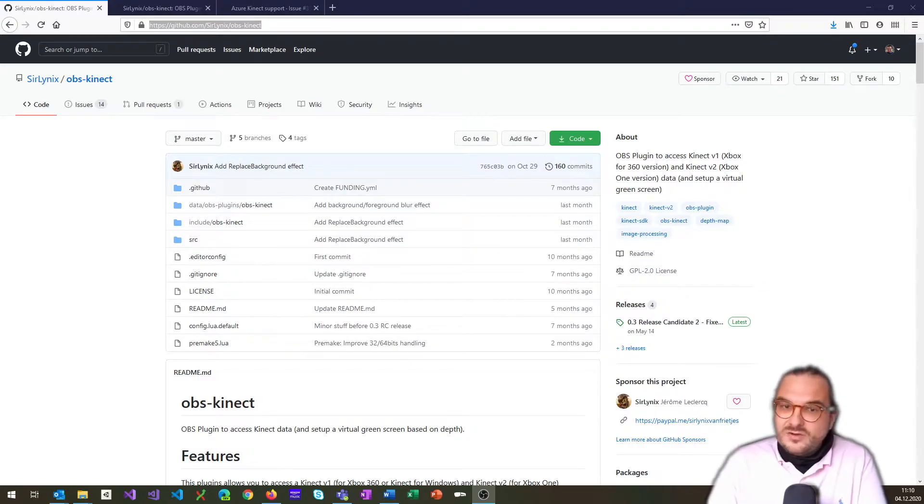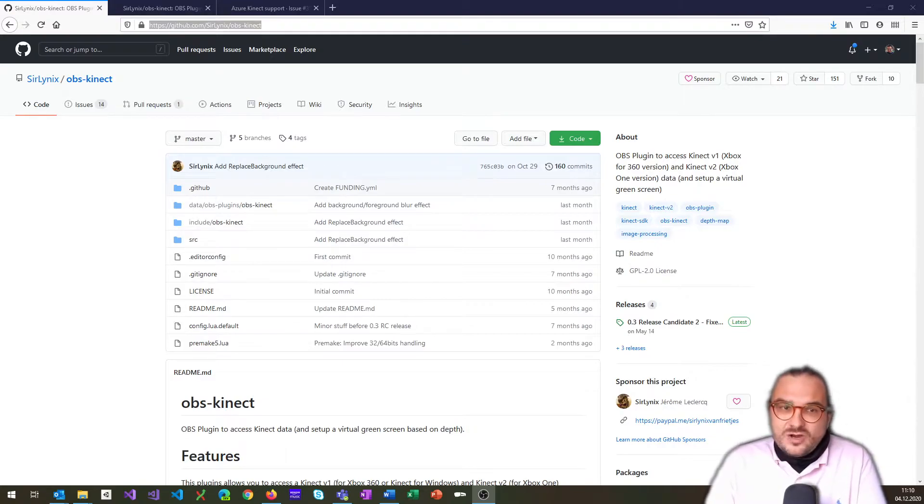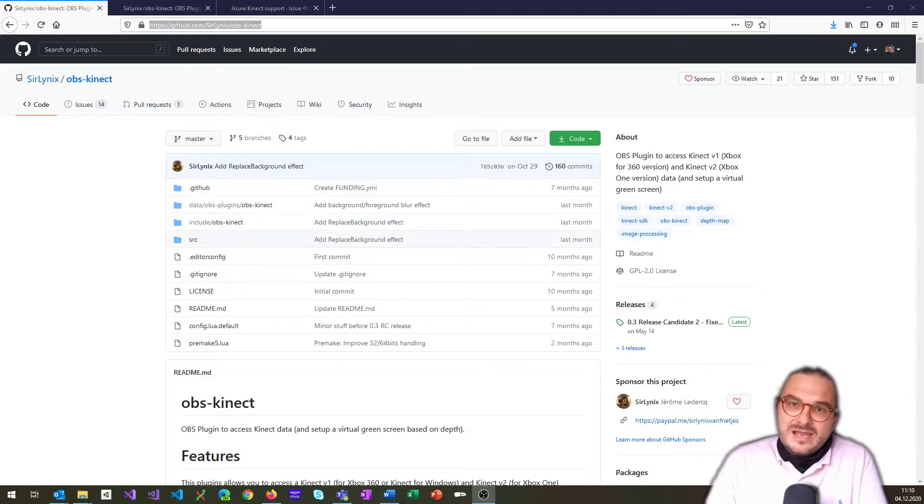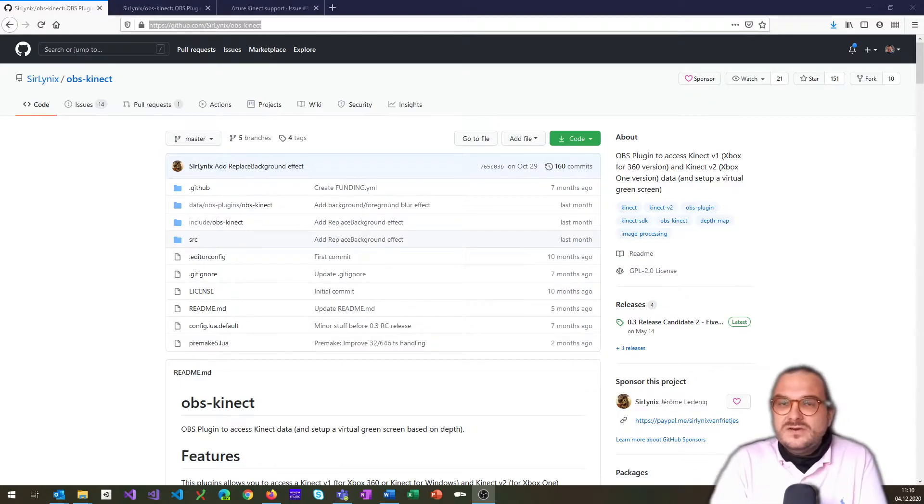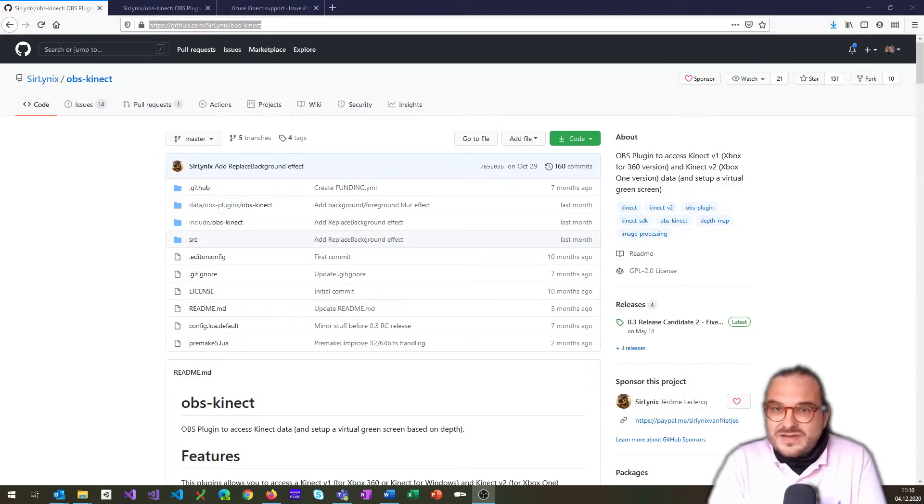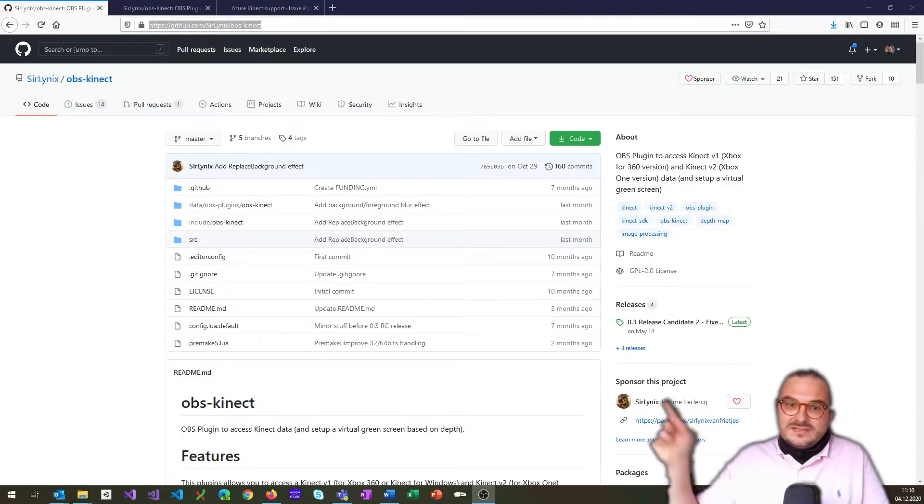So I'm using OBS as a virtual webcam. And this OBS Kinect plugin, which you can find here on GitHub, allows you to use a Kinect as a video capture input for OBS. And that allows you to do this kind of fake green screening, which I'm using here.